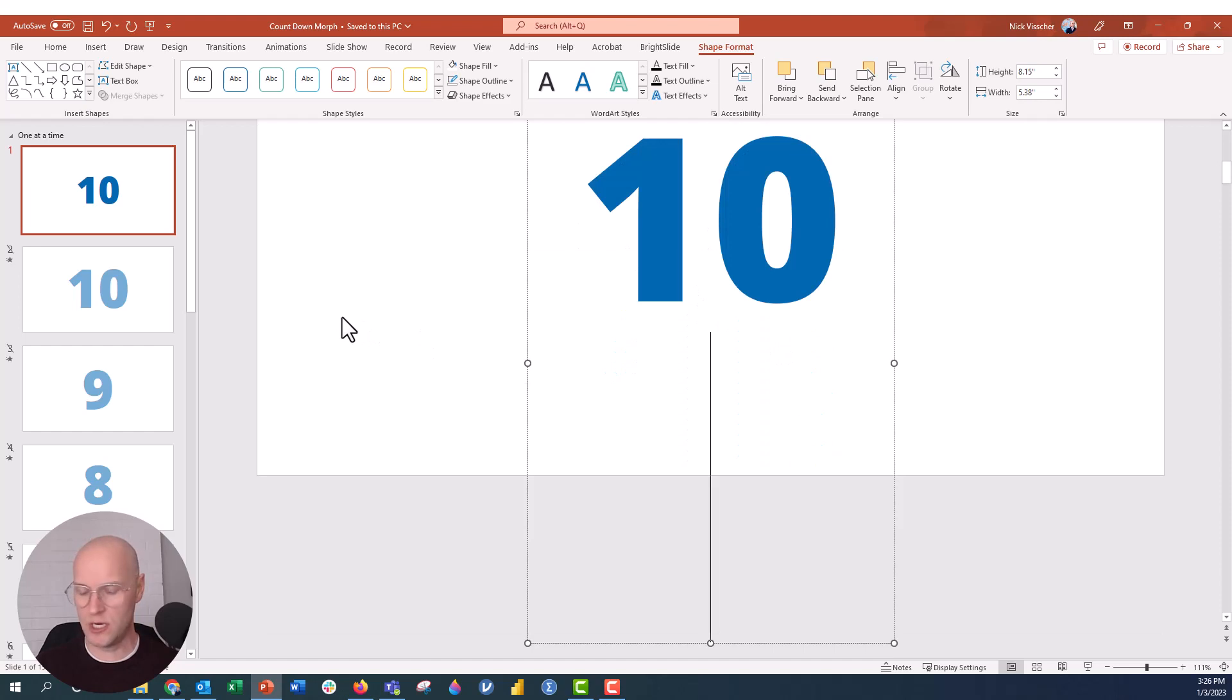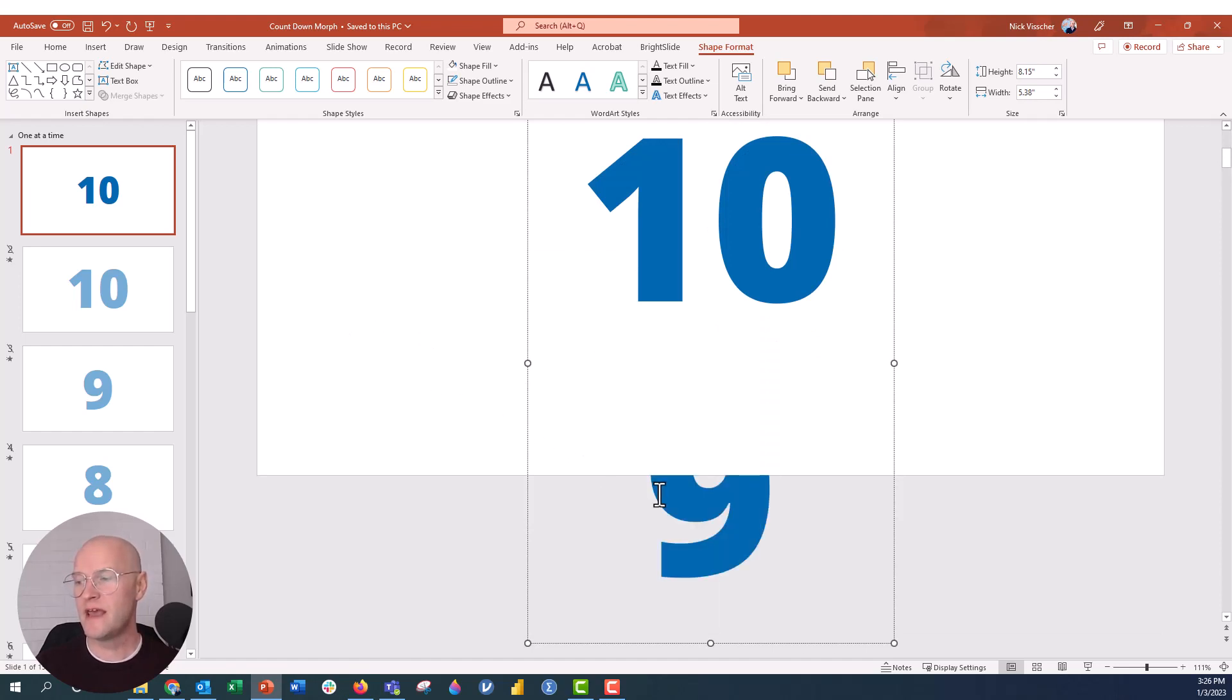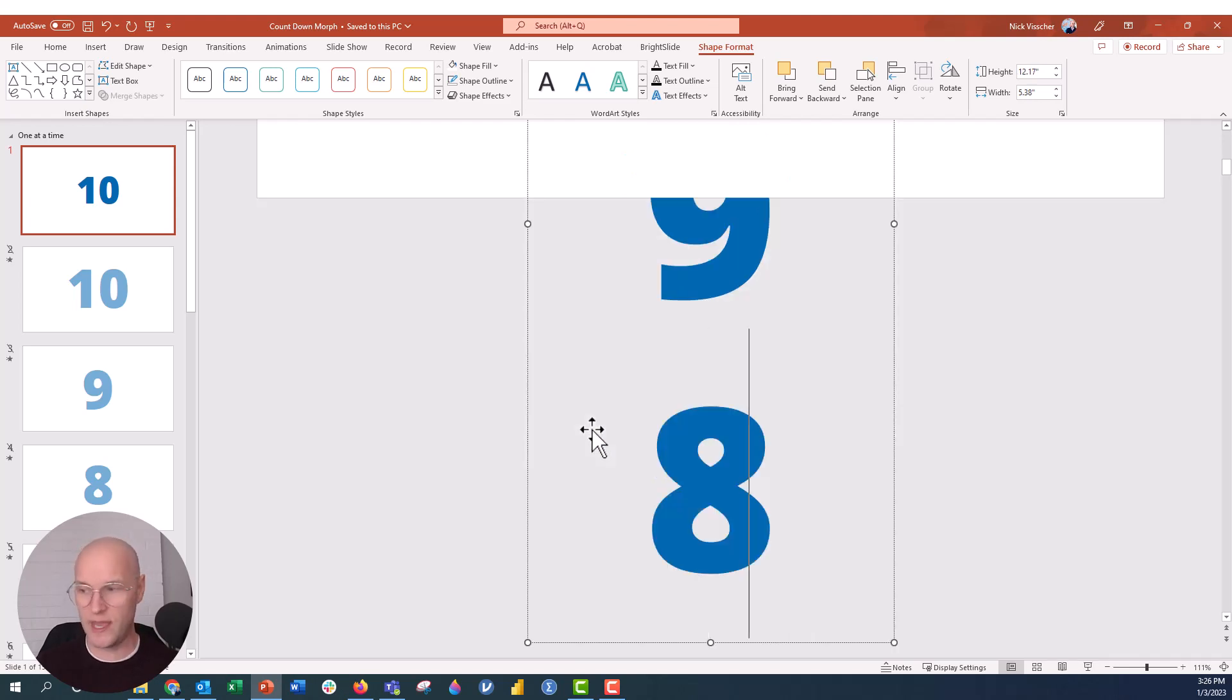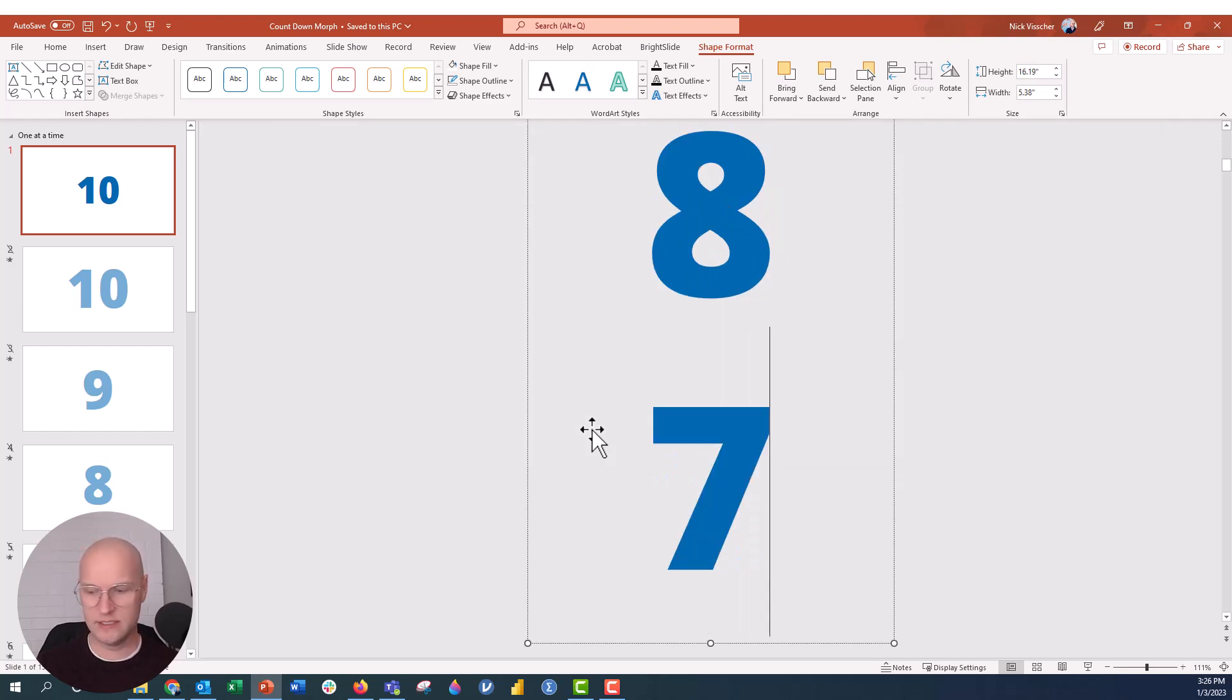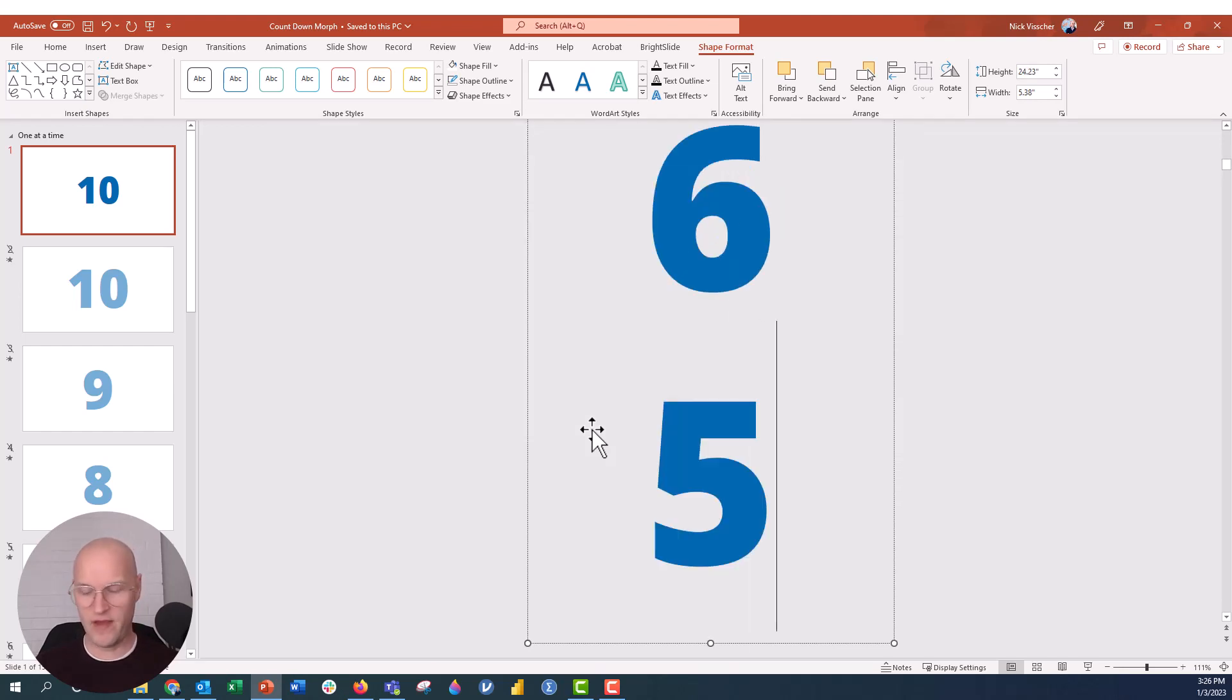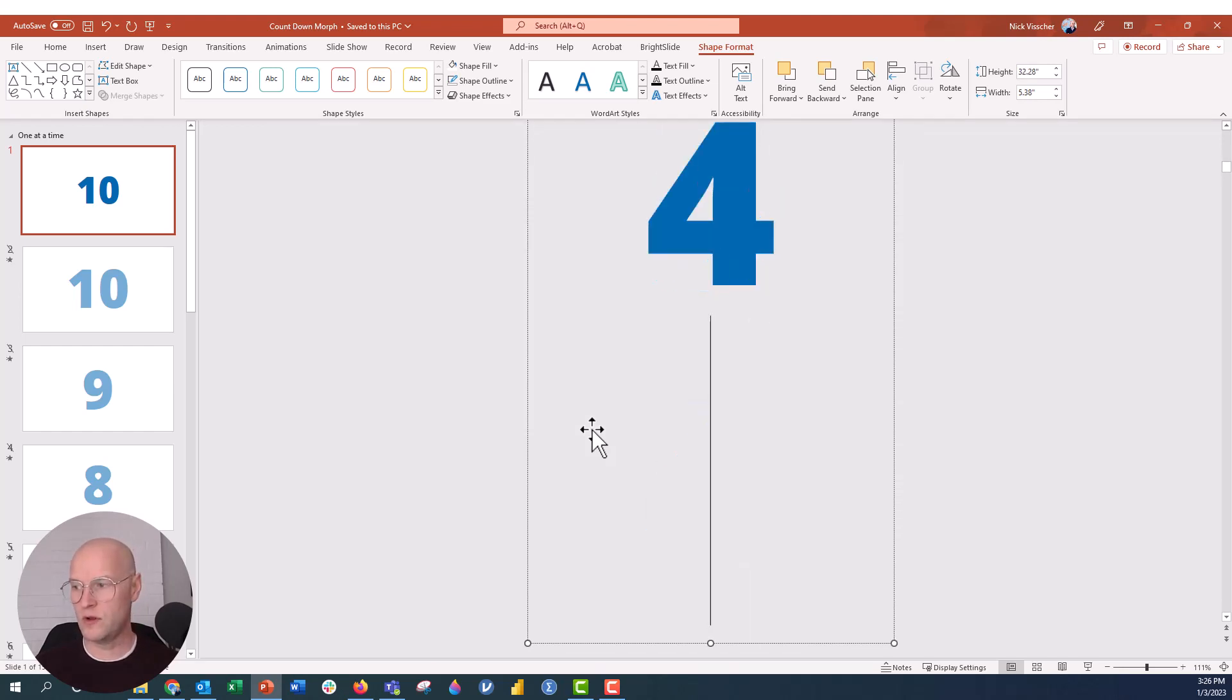Now what I'm going to do is I'm going to go ahead with this 10, I'm going to push Enter, and I'm going to push 9. Now you can see that I typed the 9, but it's actually kind of hidden behind that white box. So you can kind of see where I'm going here. We're actually going to go ahead and just do 8, 7, 6, 5, 4, 3, 2, 1.